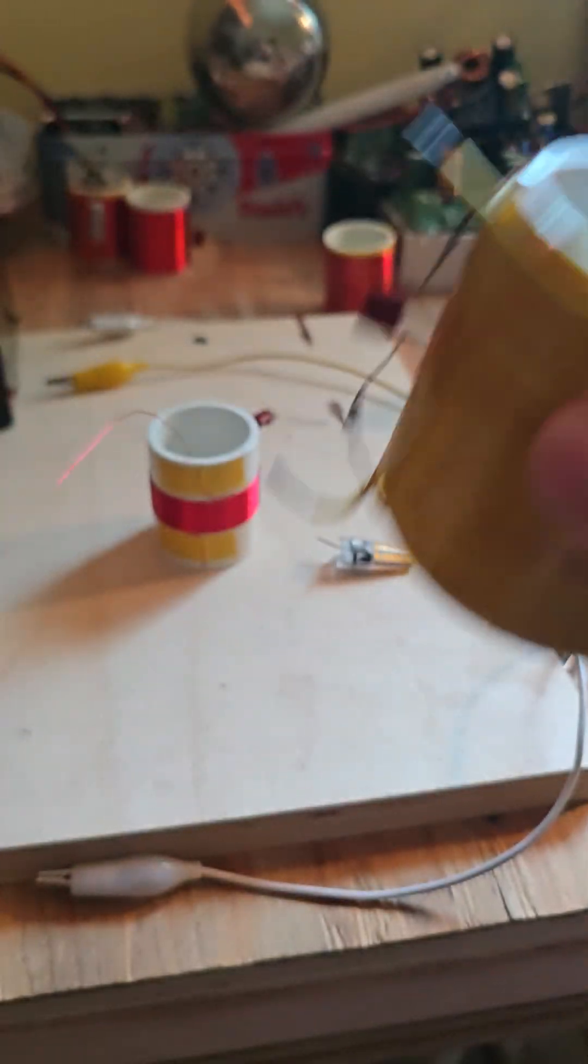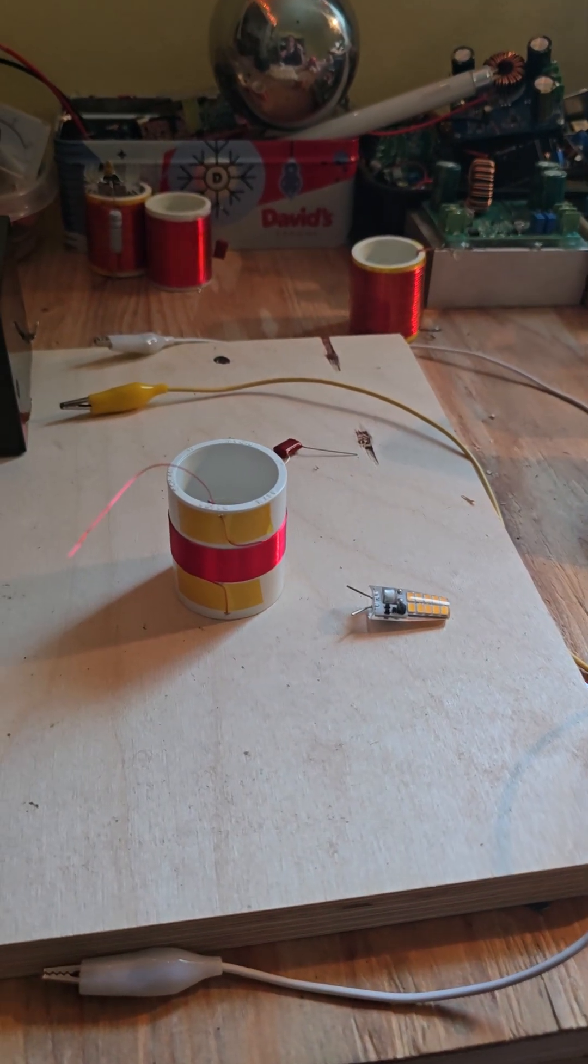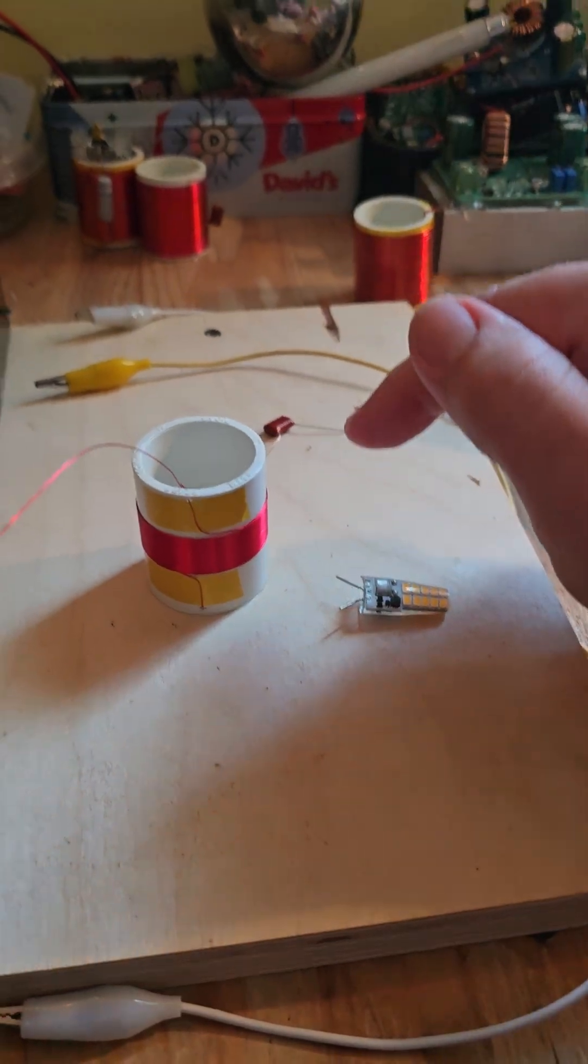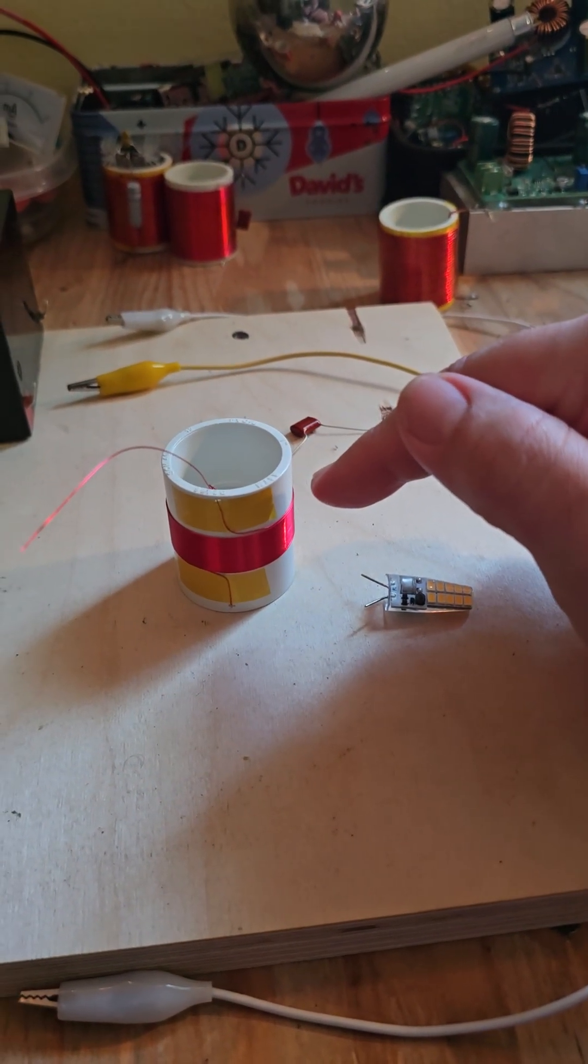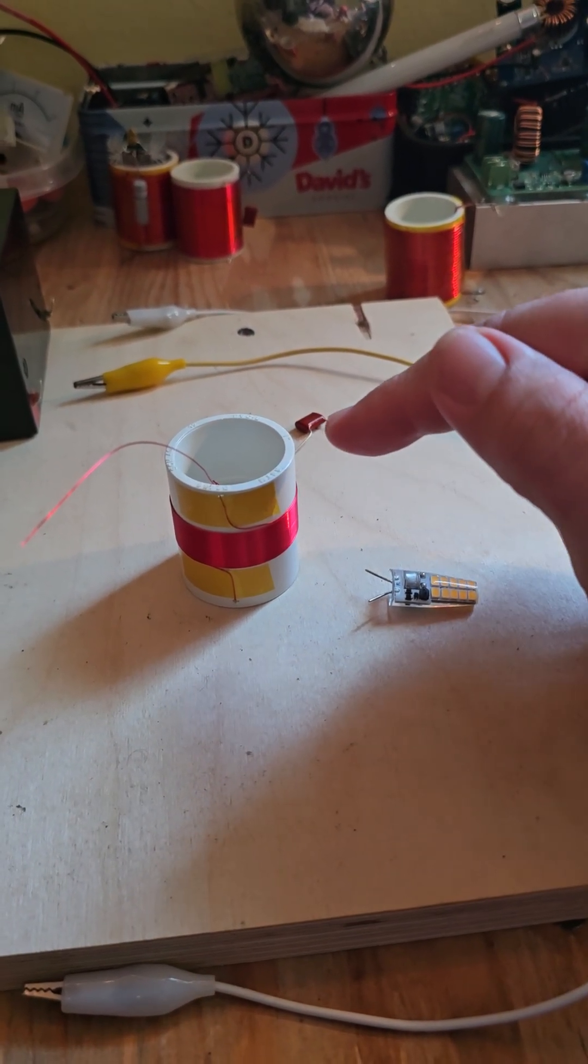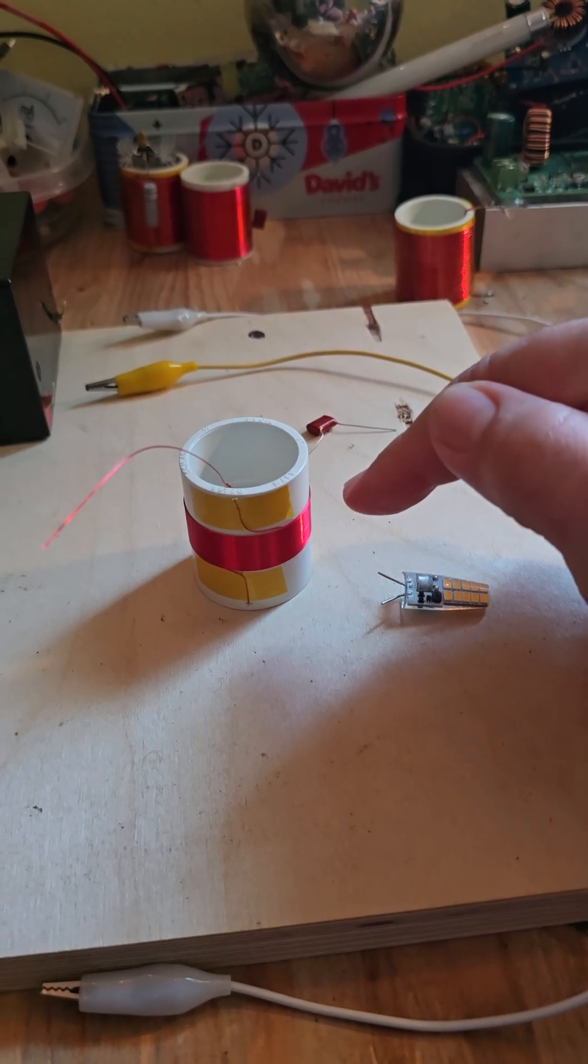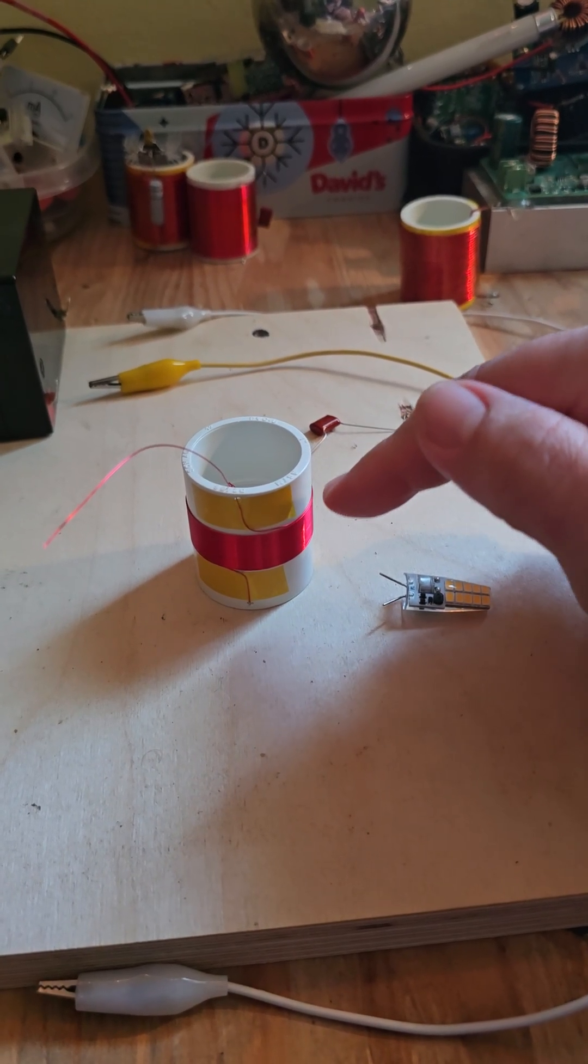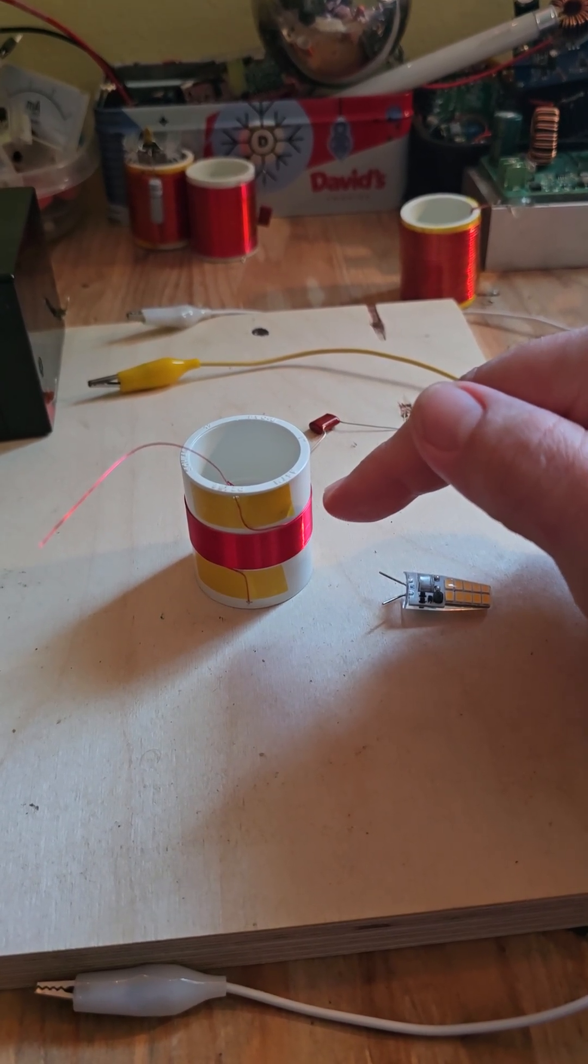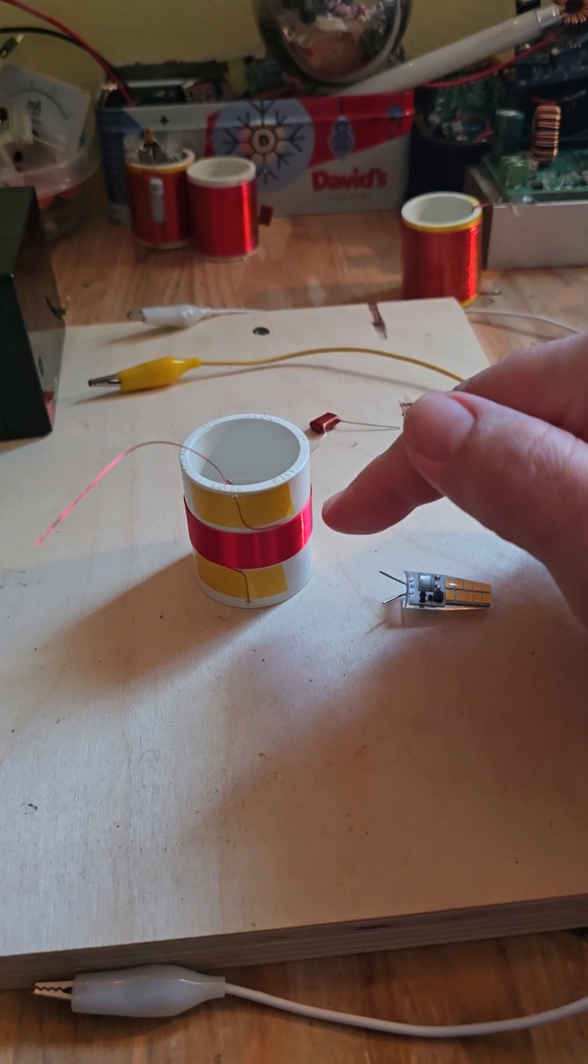And now to properly harness the power, you then need a two-part receiver coil. The key to this device working is you want your transmitter to be as high quality as possible to take up the smallest space possible.